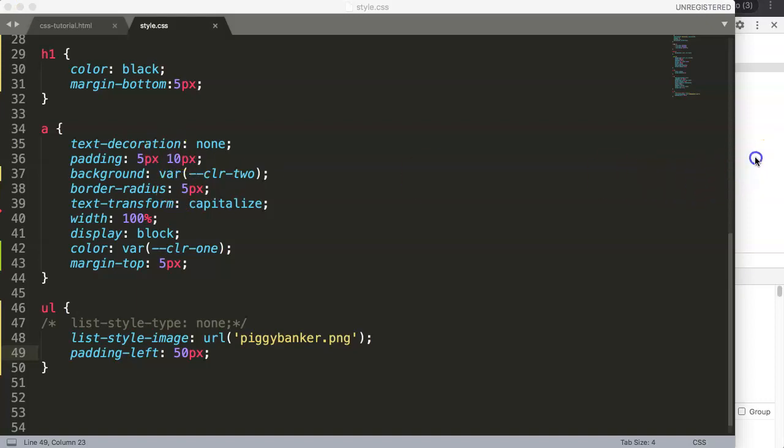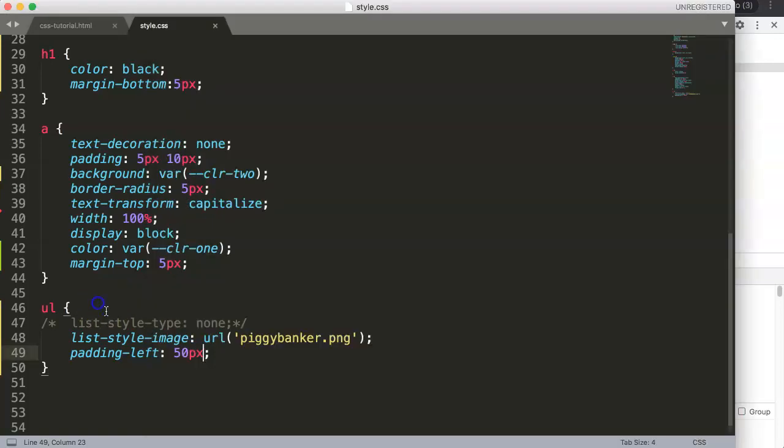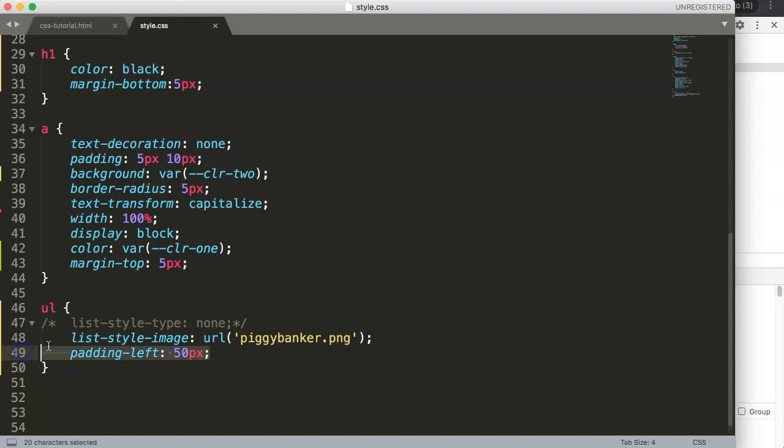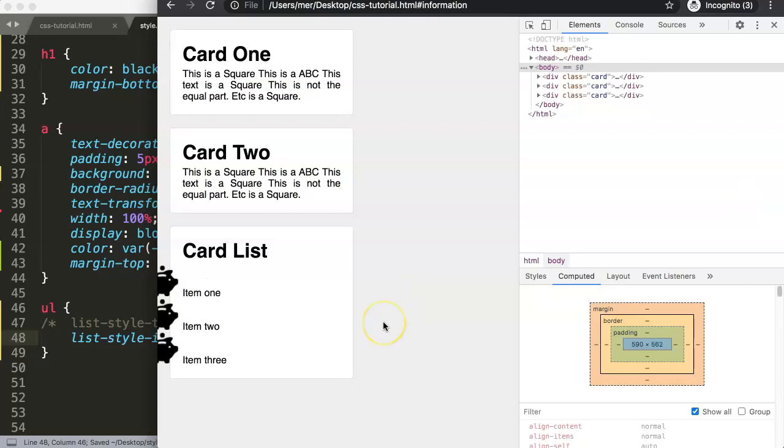In this video we're going to focus on the list-style-position property. In the previous video we created a list and added some padding-left, as you can see here. This is all fancy and nice, but maybe you don't want this. There are still other options.